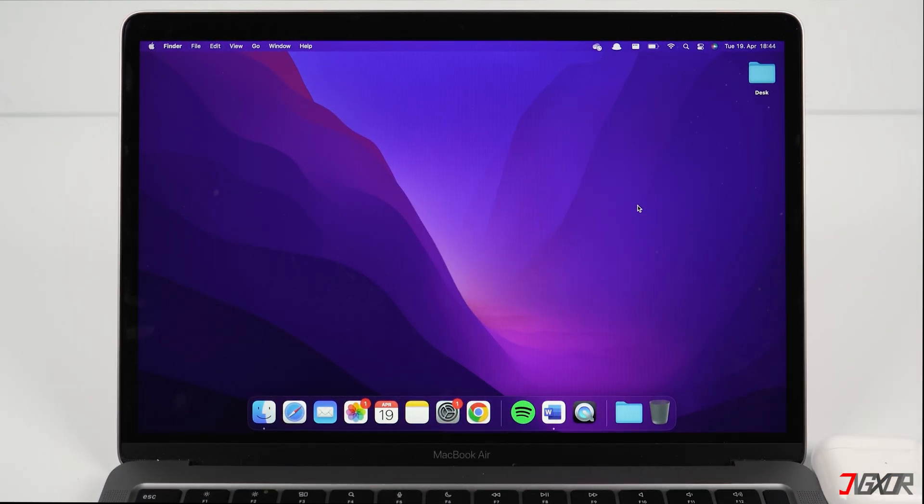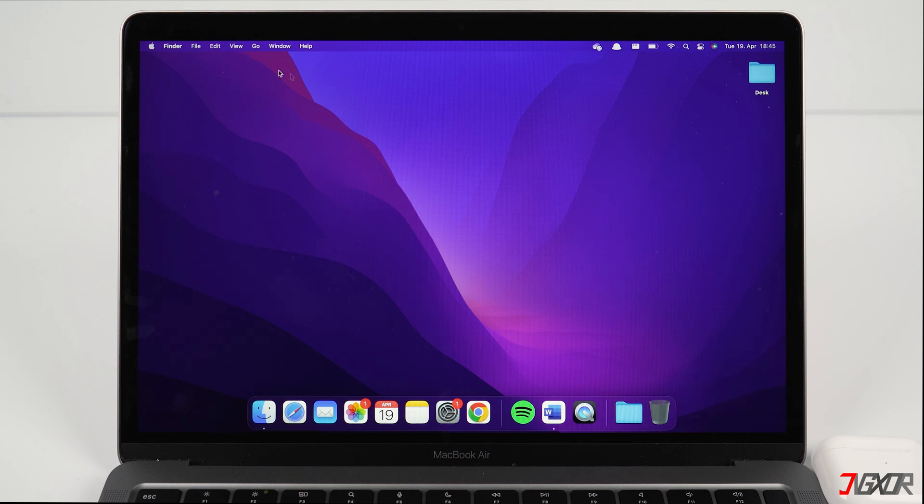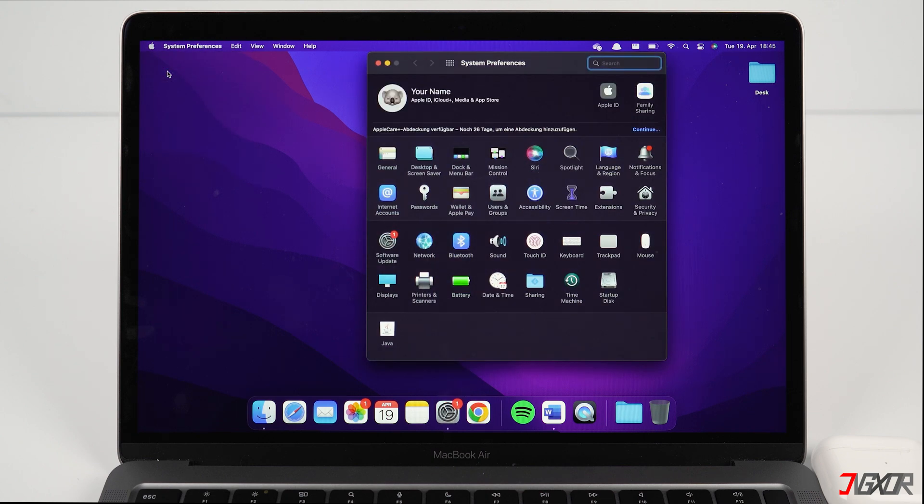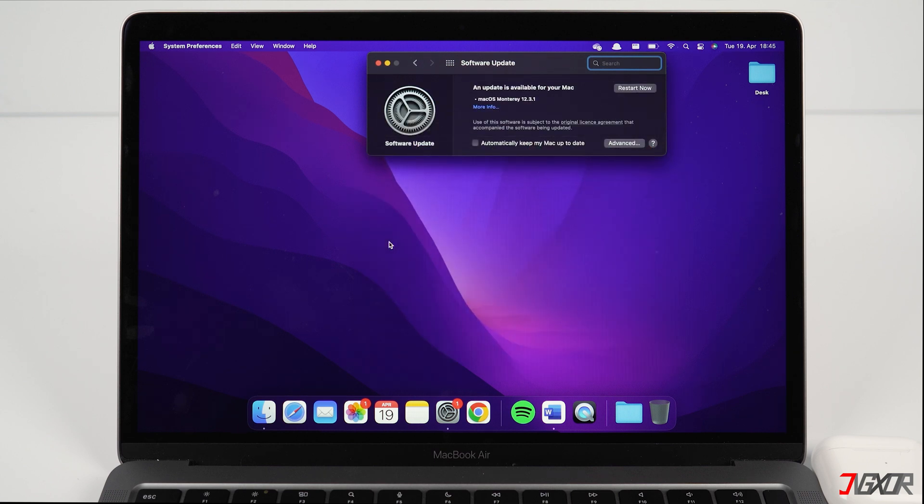To check what version is installed on your Mac and to see if your AirPods are compatible, click on the Apple icon in the top left corner, then on System Preferences. Go to Software Update and it will display what Mac OS version is running and if there is a new update available.